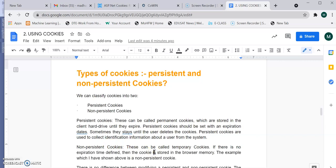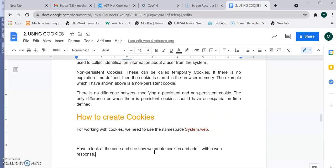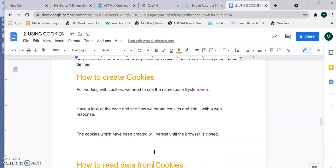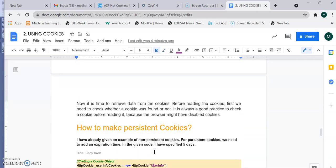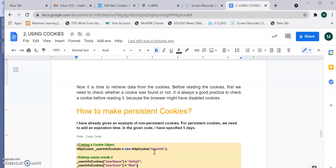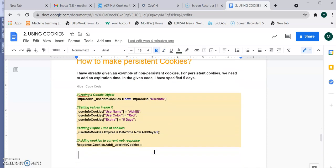Non-persistent cookies are temporary cookies. If you haven't specified any expiration time, the cookie is stored in the browser memory. When you close the browser, the cookie vanishes. To create a persistent cookie, you must use the expires property, as we will see in the example.